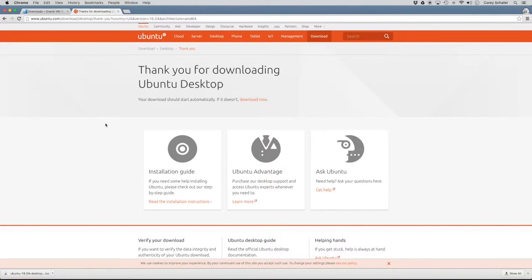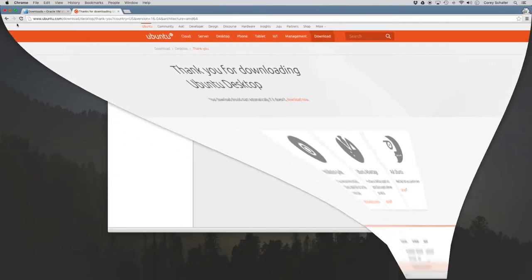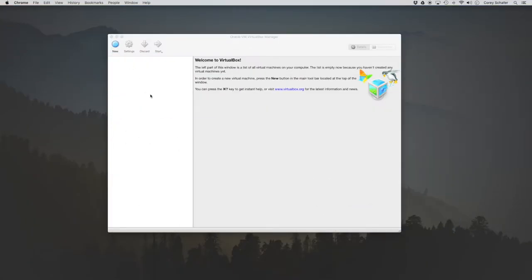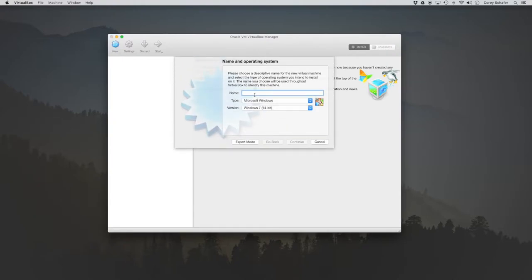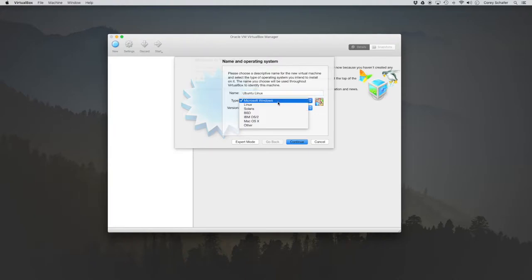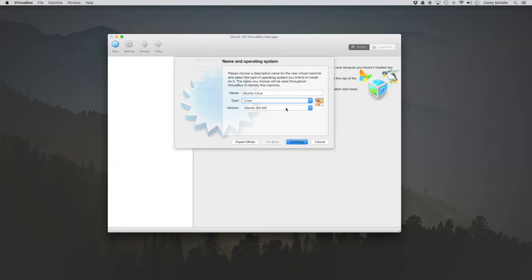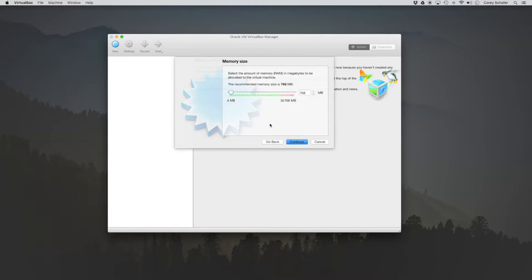Okay, so once we have that downloaded, now let's go ahead and minimize Chrome here and pull up VirtualBox. So now we're ready to create a new virtual machine. So let's go ahead and choose new. Now for the name here, let's just go ahead and call this Ubuntu Linux. And for the type, it's just going to be Linux. And it's auto selected Ubuntu 64 bit for the version. So let's go ahead and keep that and continue.